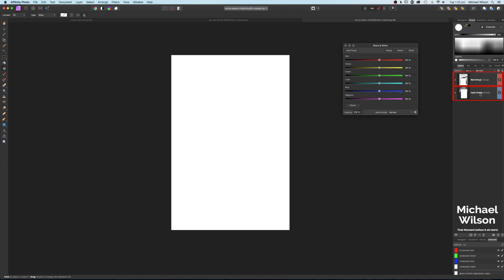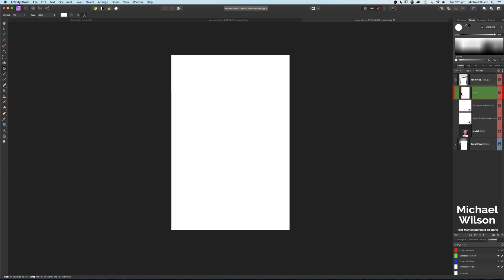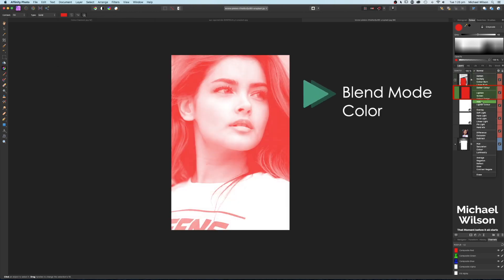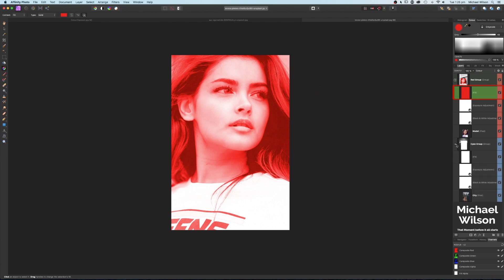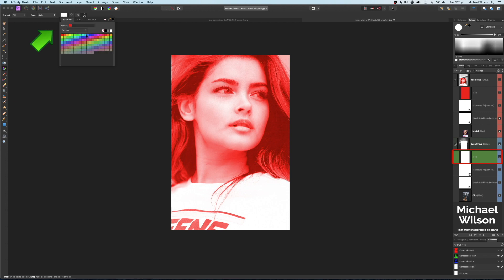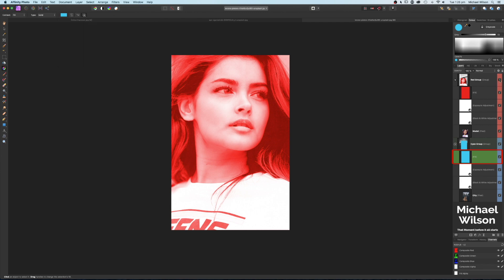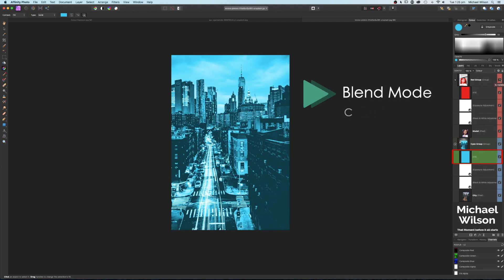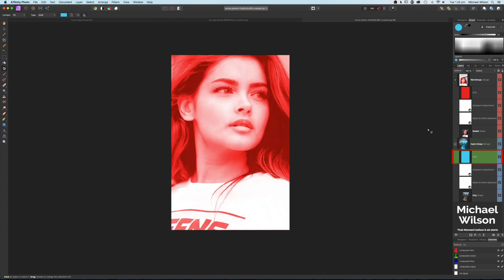Now let's set the fill colors. Click the fill layer in the Red Group, go to the swatches, and pick red. Change the blend mode of this fill layer to Color. Do the same for the fill layer in the Cyan Group, changing the color to cyan and the blend mode to Color. If you toggle the Red Group off, you can see the city takes on that cyan color overlay.